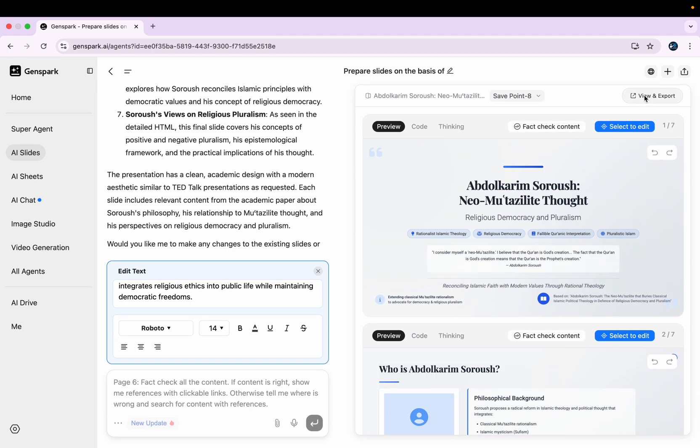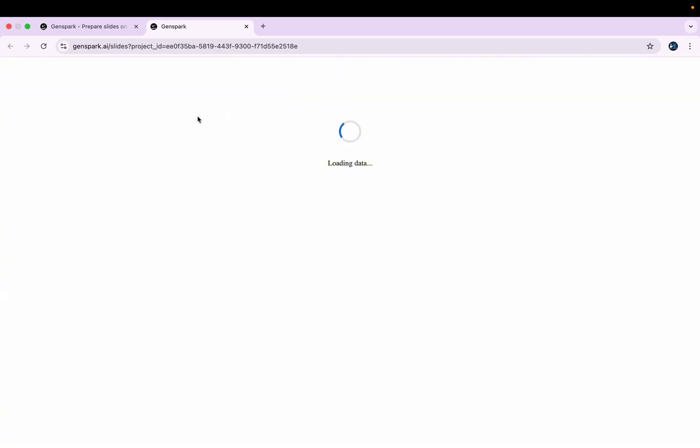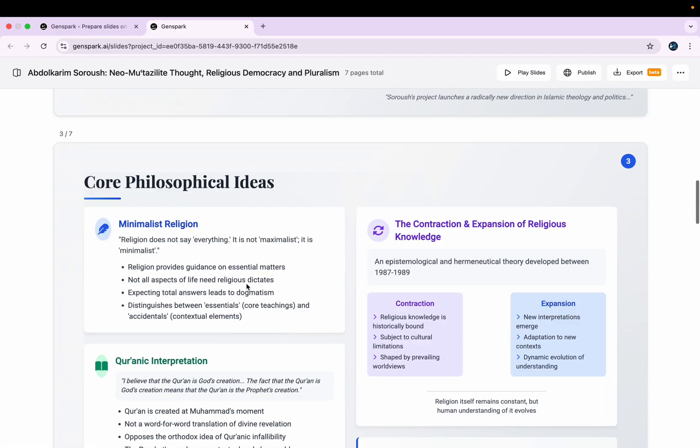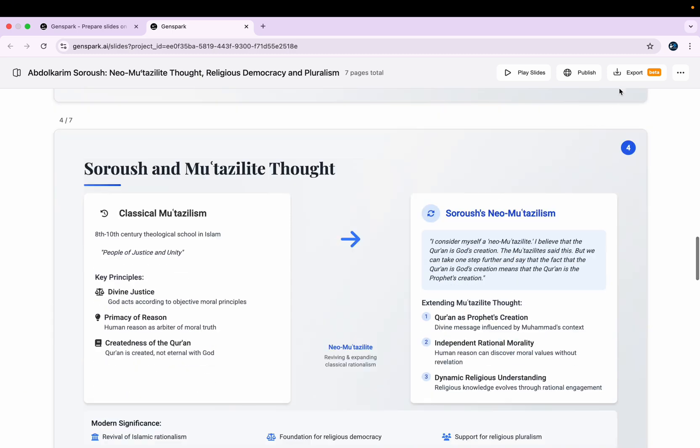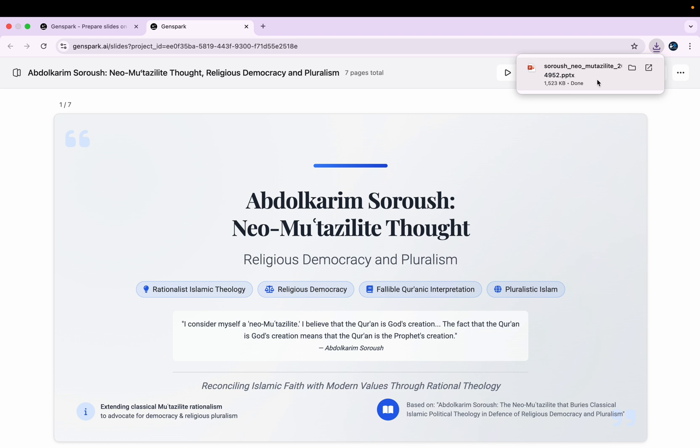And finally when my slides are ready, then I can get this option as view and export. I just click there and this tool gives me an option either to download as PDF or PPT. I'll just go with PPT. Finally my PPTs are downloaded.